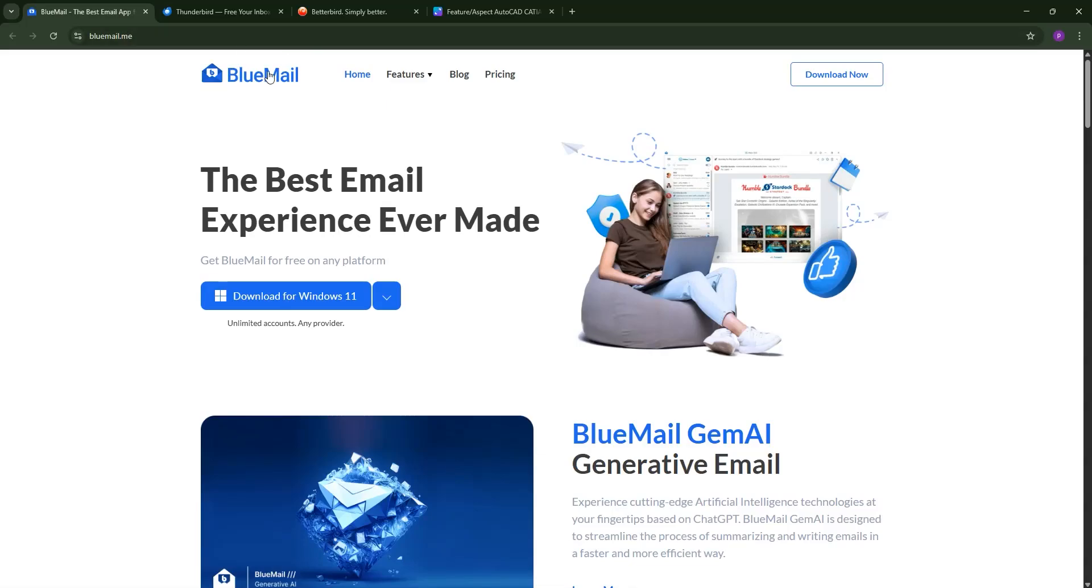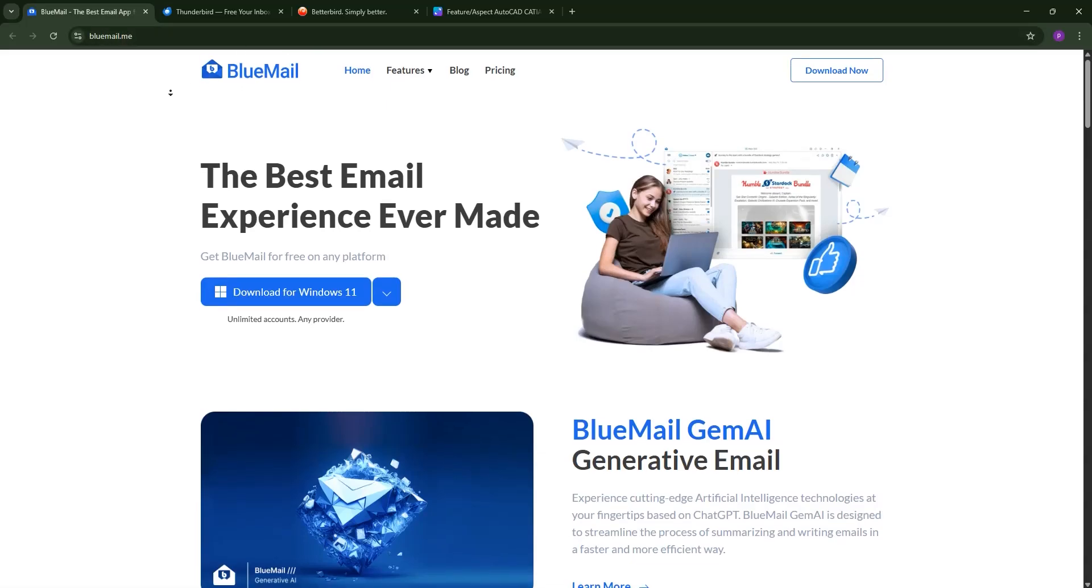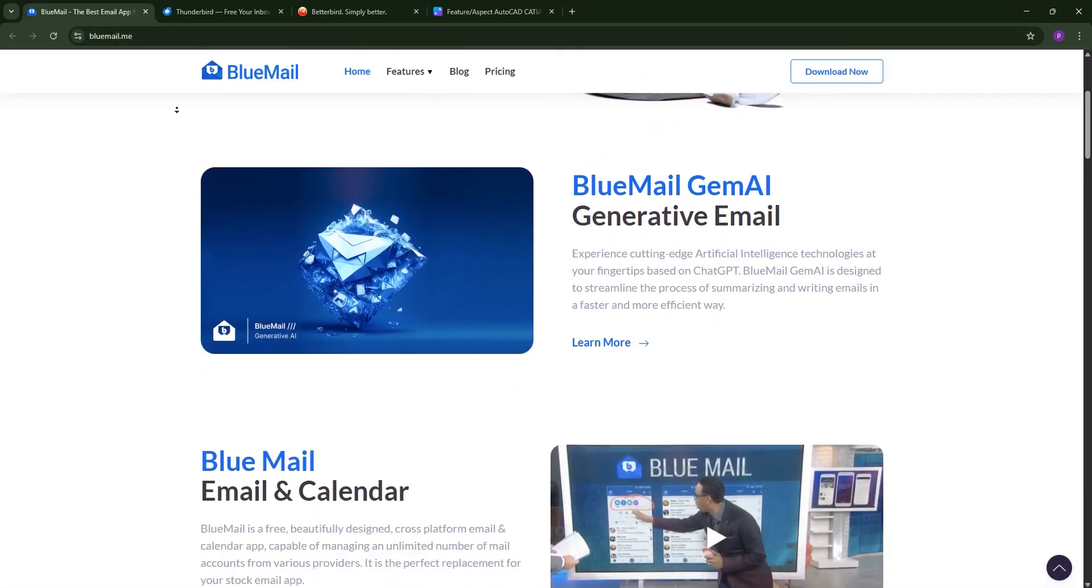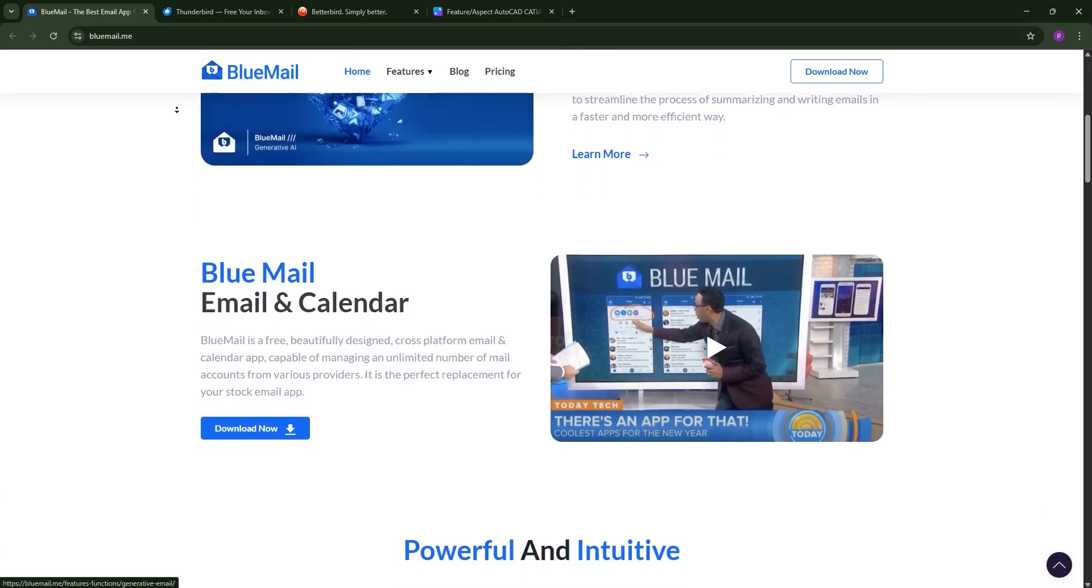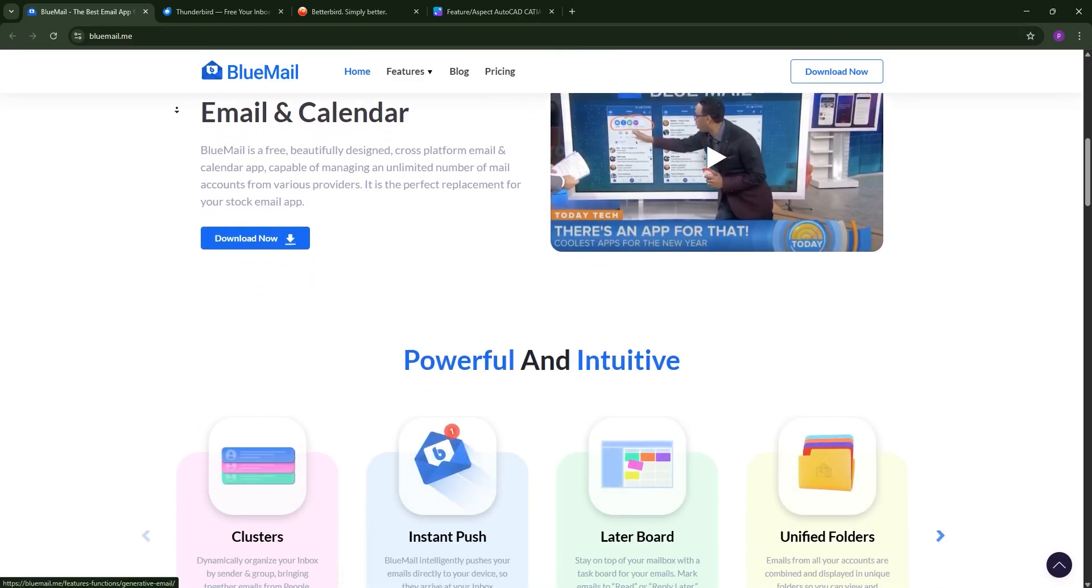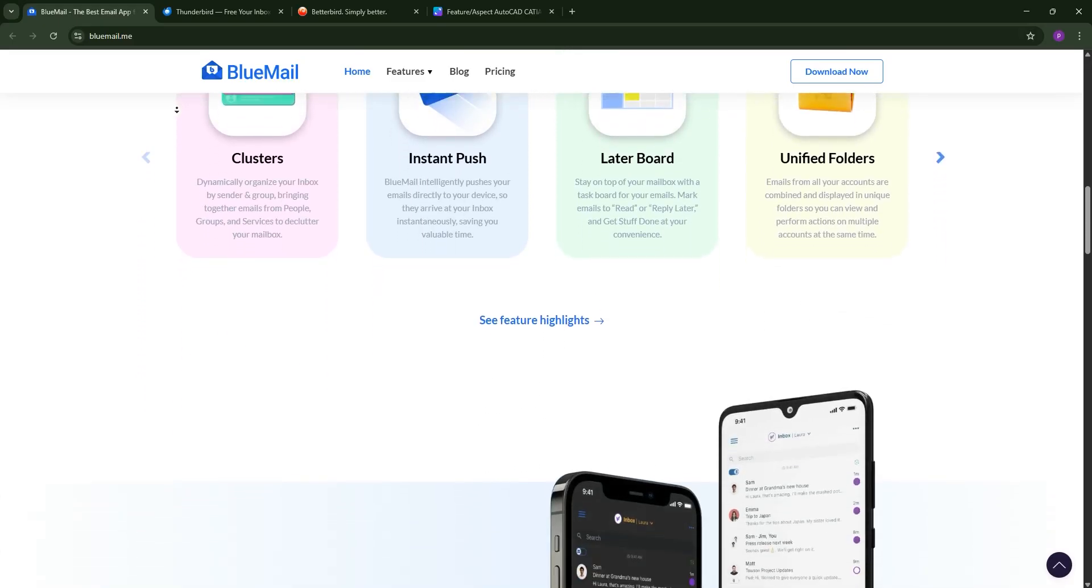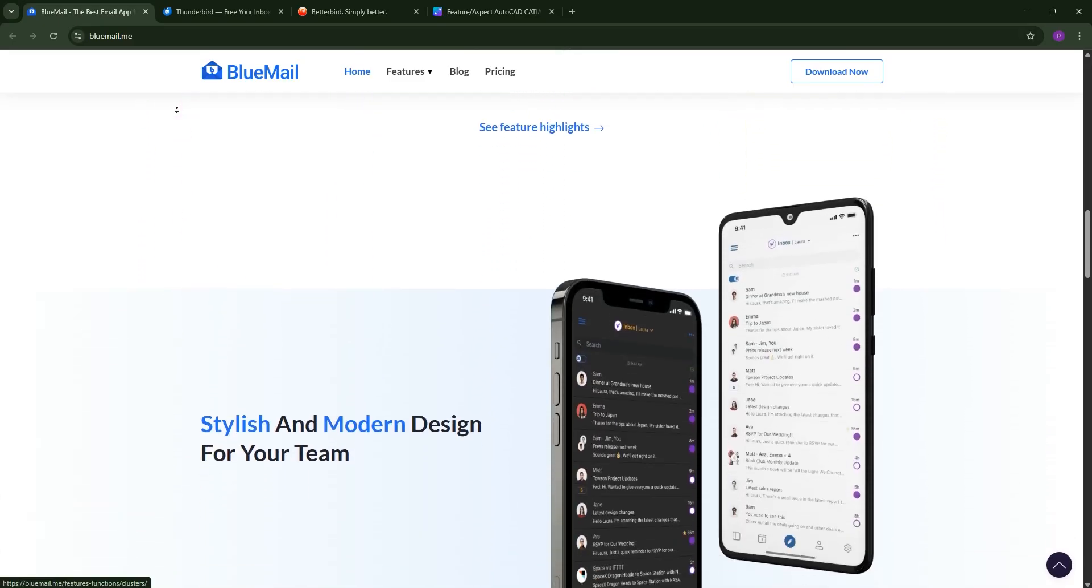Hey everyone, need help choosing the perfect email client? Today we're diving into BlueMail, Thunderbird, and Betterbird, three popular options. Let's break them down and see which one's best for you.